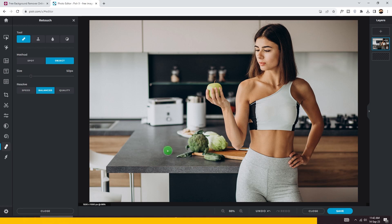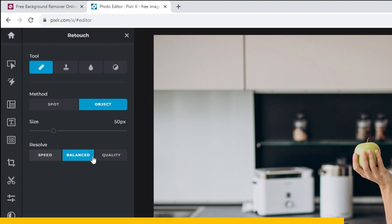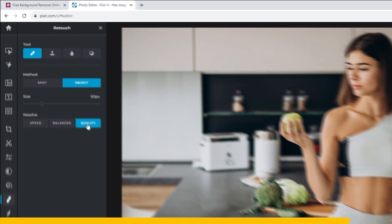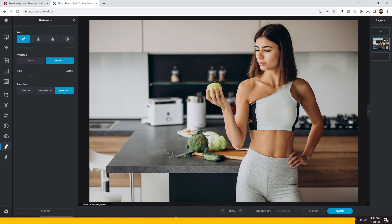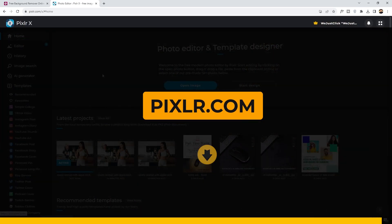You can always adjust it and adjust the quality as you like. You can check out Pixlr website by clicking on the link in the description below.